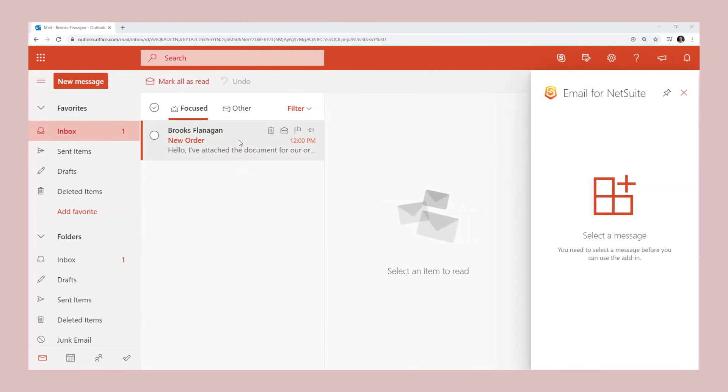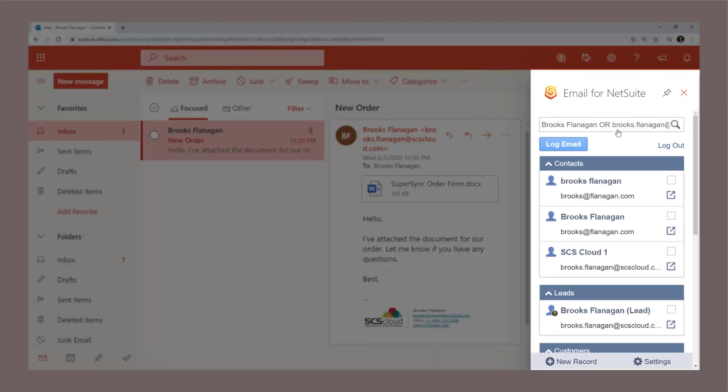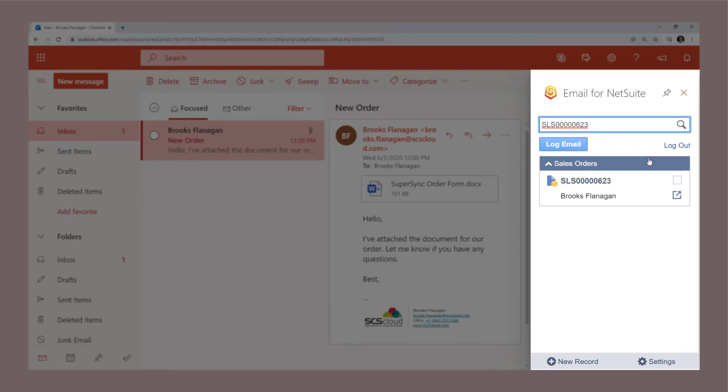Search across many NetSuite record types to log emails against orders, opportunities, projects, and other transactions.